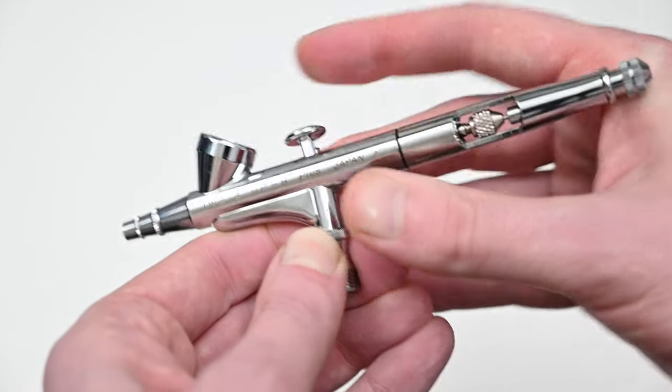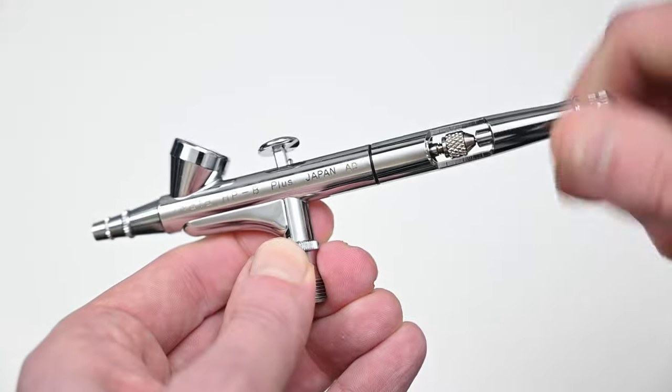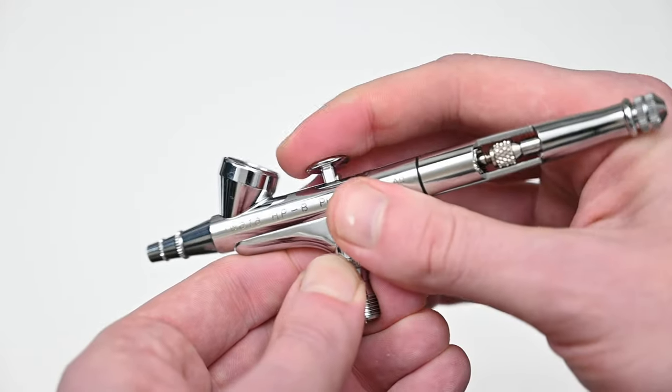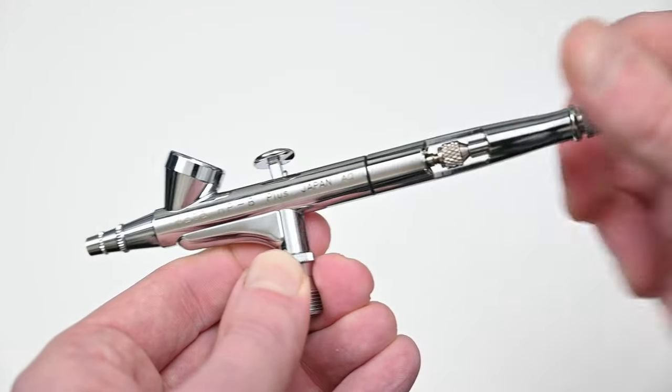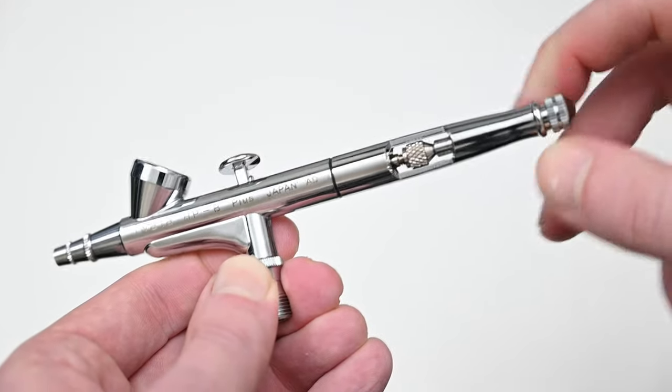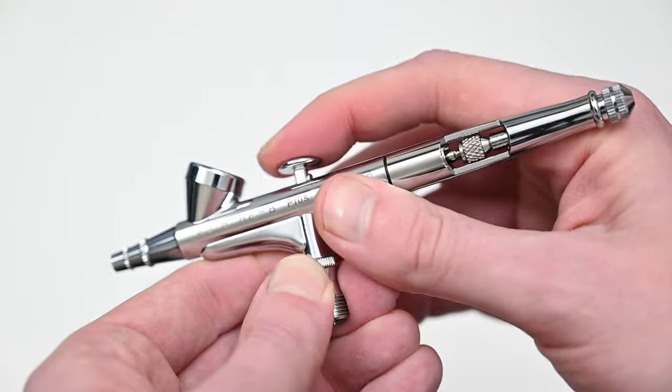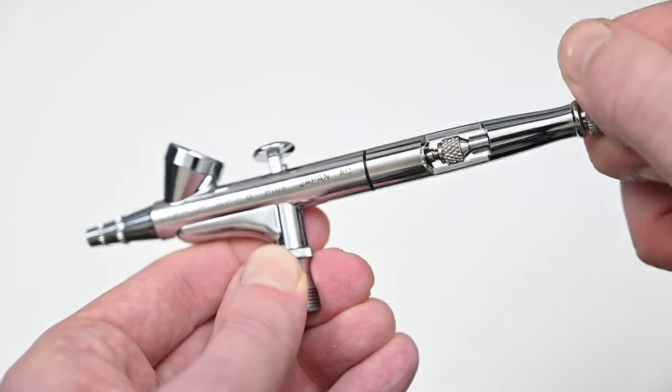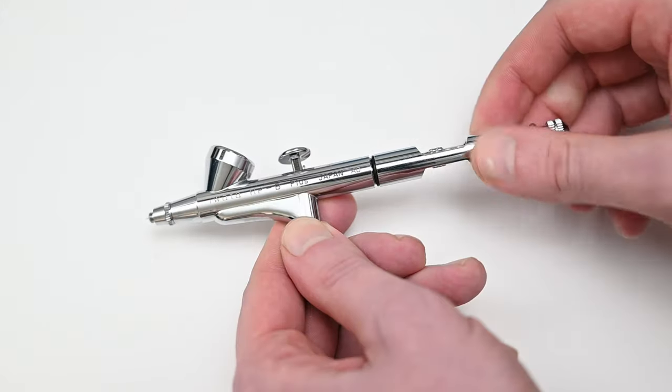When it's fully open like this I could pull all the way back, and as I screw it down you can see I can't pull back at all, so it may be useful for some of you new painters. Just like all other Iwata airbrushes, this one's super easy to break down.